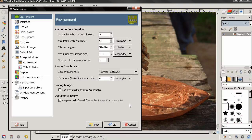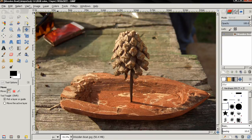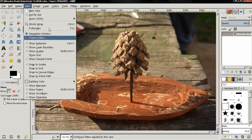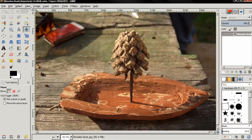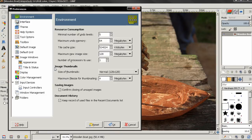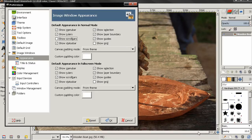Another important thing I want to share is that some options here — for example, under Image Windows Appearance, you can see Show Menu Bar, Show Rulers, and other options — are also available under the View menu. But the difference is that if you make a change from the View menu, it will last only until you close GIMP. If you restart GIMP, those options return to their original state. But if you make a change from Edit > Preferences, the change will persist. For example, if I turn off Show Scroll Bars, click OK, and restart GIMP, I will no longer see my scroll bars.